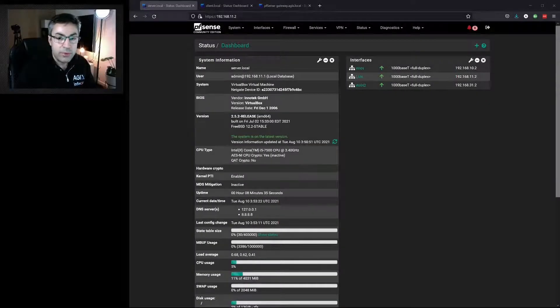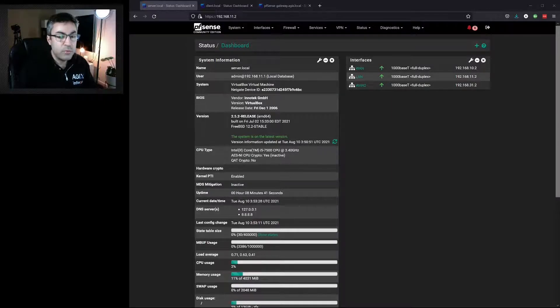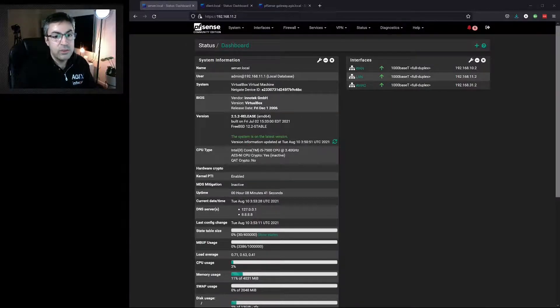In this video, we're following on from configuring a DHCP server. In this case, we're going to configure a DHCP relay server.